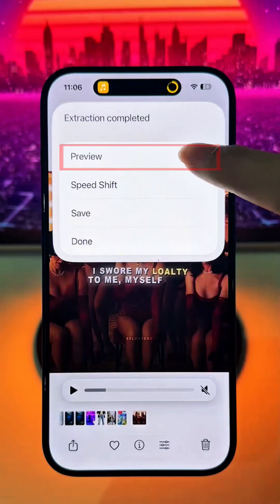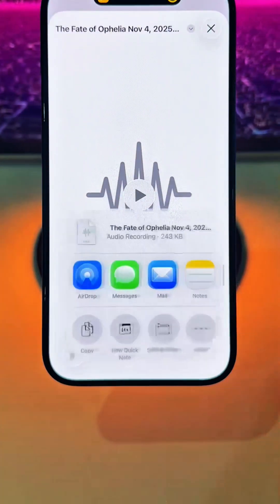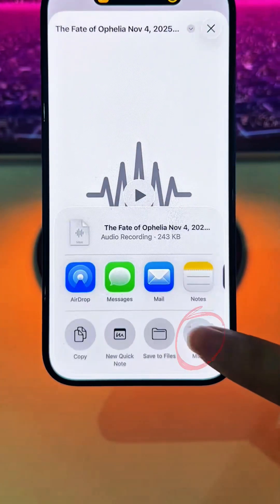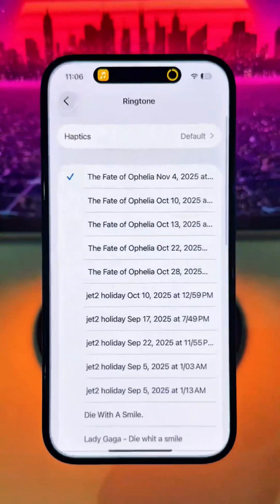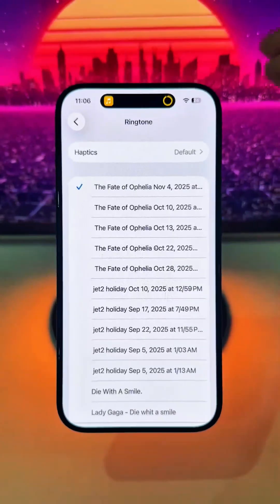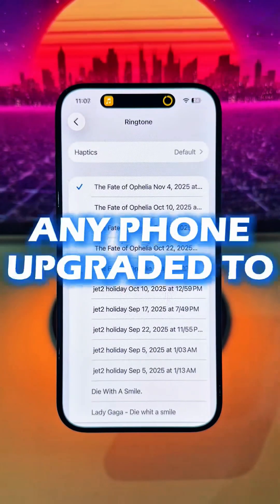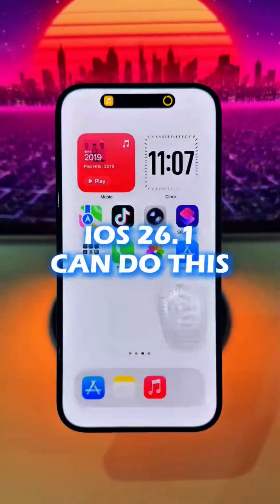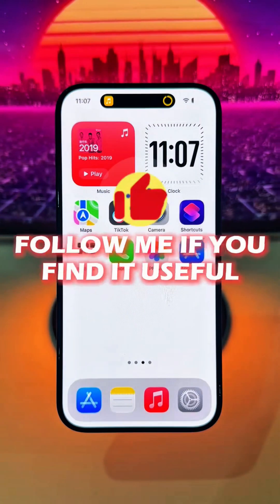Select preview, tap Share again, then More, and Use as Ringtone. You can now set any audio as your ringtone — pretty easy. Any phone upgraded to iOS 26.1 can do this.